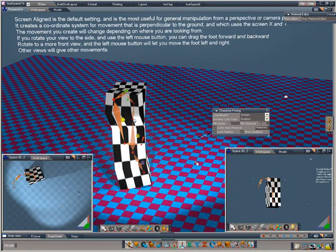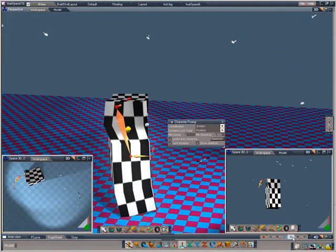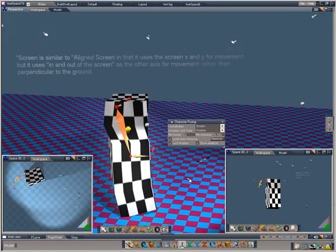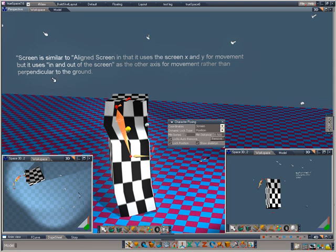In the screen mode, the manual tells us that the screen is similar to aligned screen in that it uses the screen X and Y for movement. But it uses in and out of the screen as the other axis for movement rather than perpendicular to the ground. So, let's just have a look at what that does.